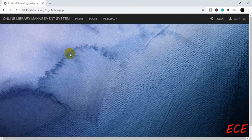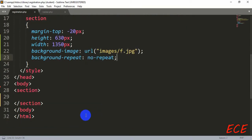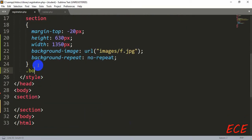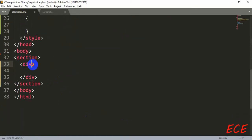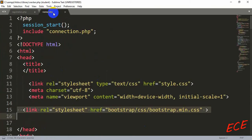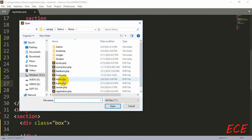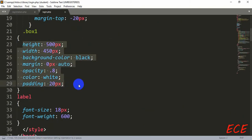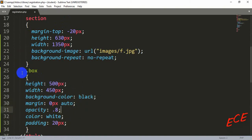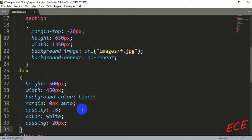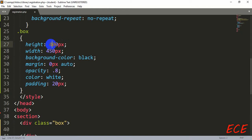Now we will make a small box on this page. We create a div with class name 'box'. We can copy the styling from our login page and modify it. We change the height to a bit less than before — let's say 400 pixels — and the width to 450 pixels. The background color, margin, opacity, and padding settings are carried over. Let's see how it looks.